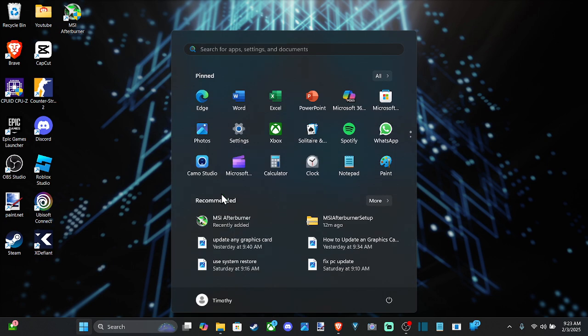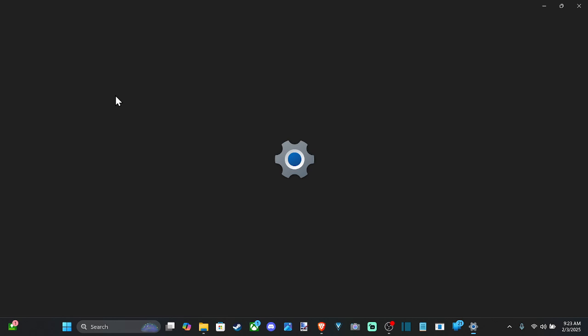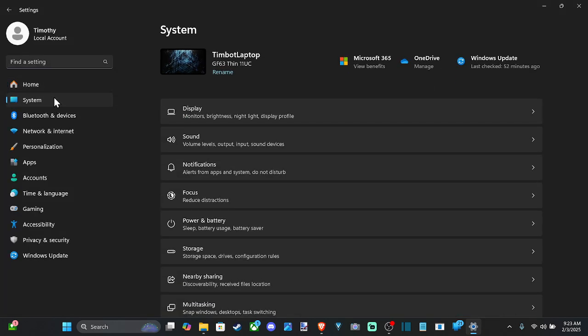So let's go on down to start, then go to settings, go on over to system now, and then go to the right and go to display.